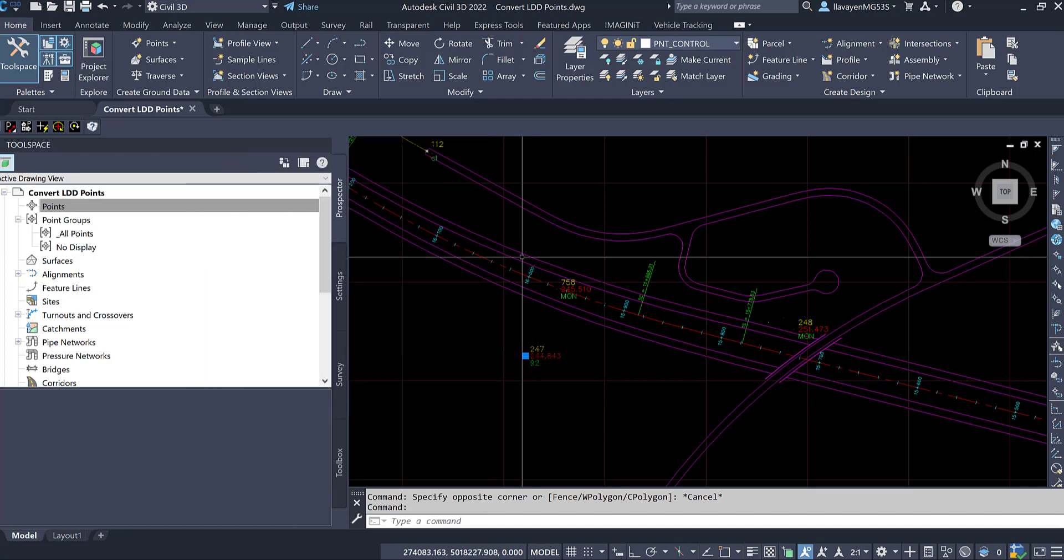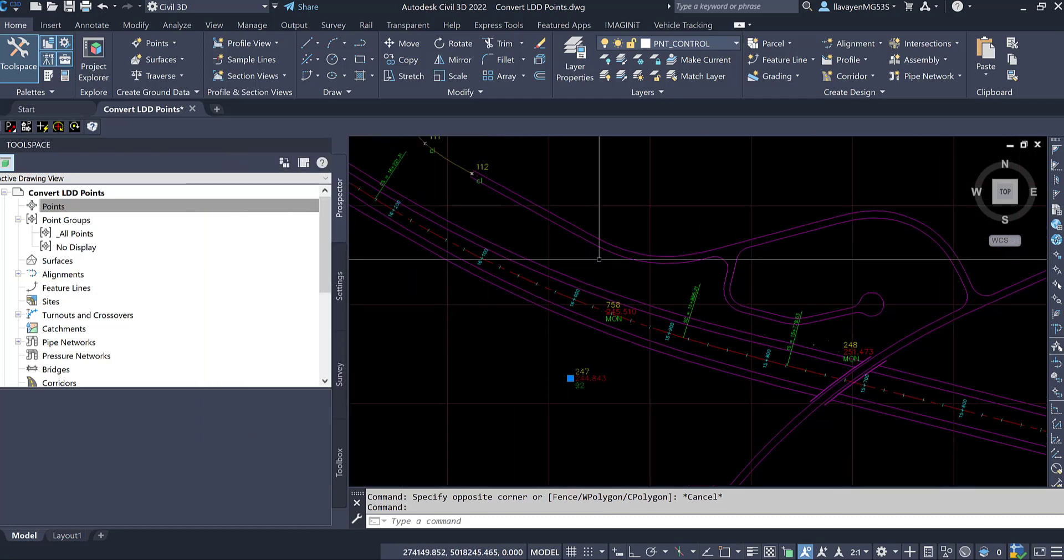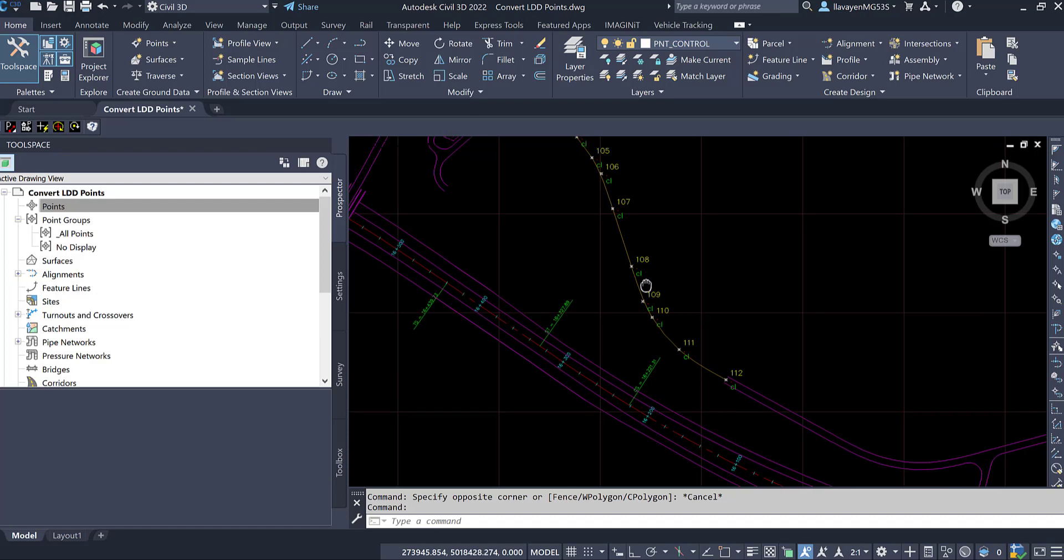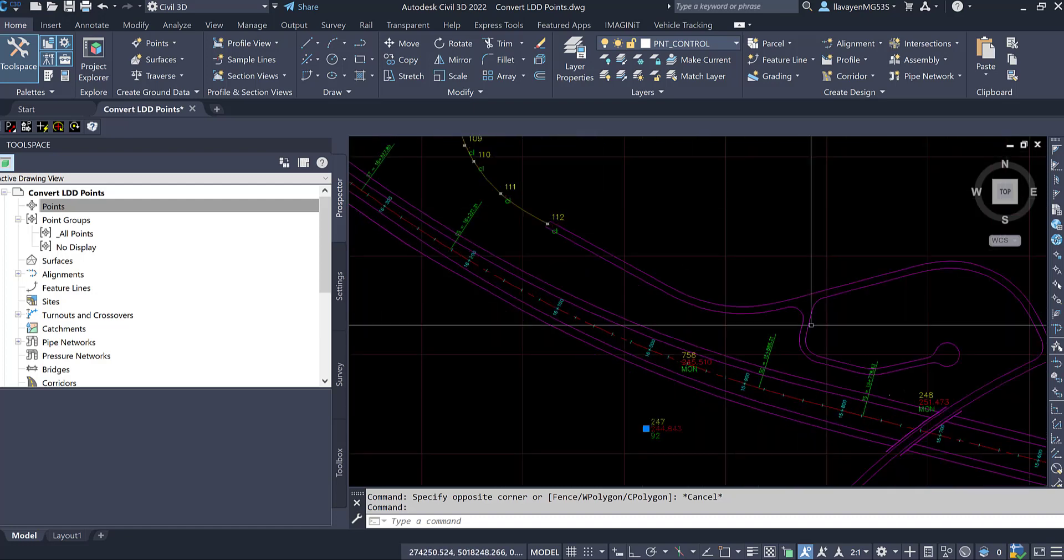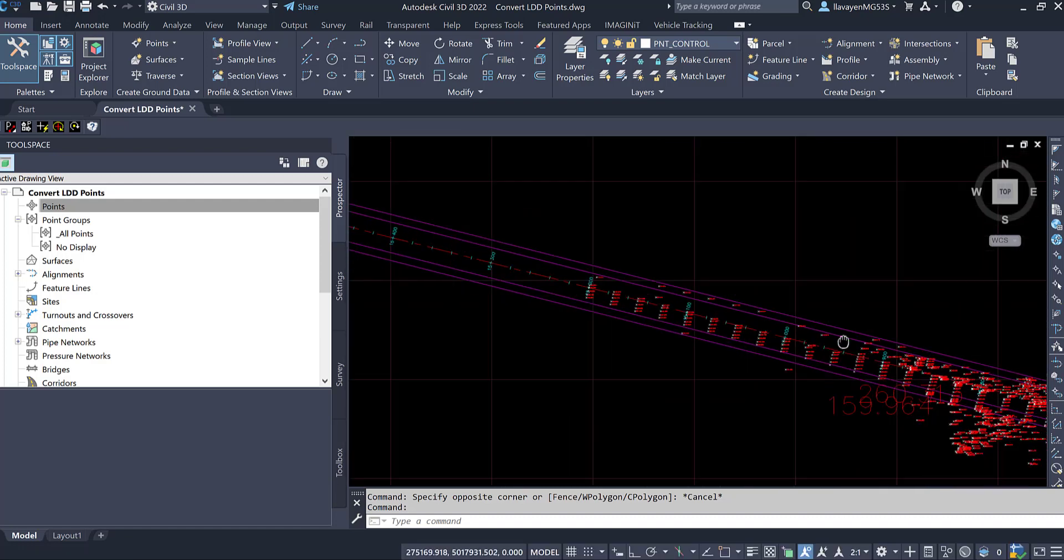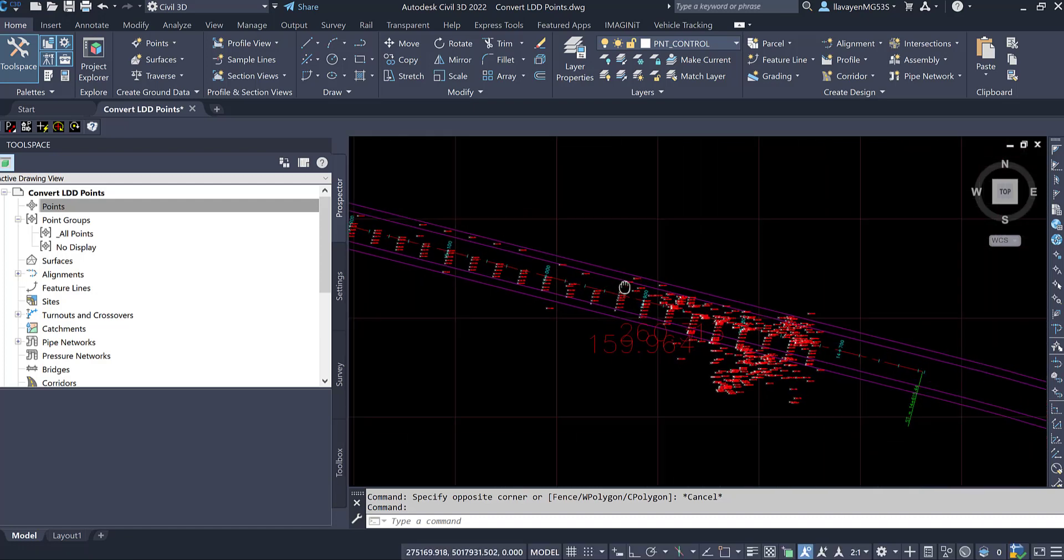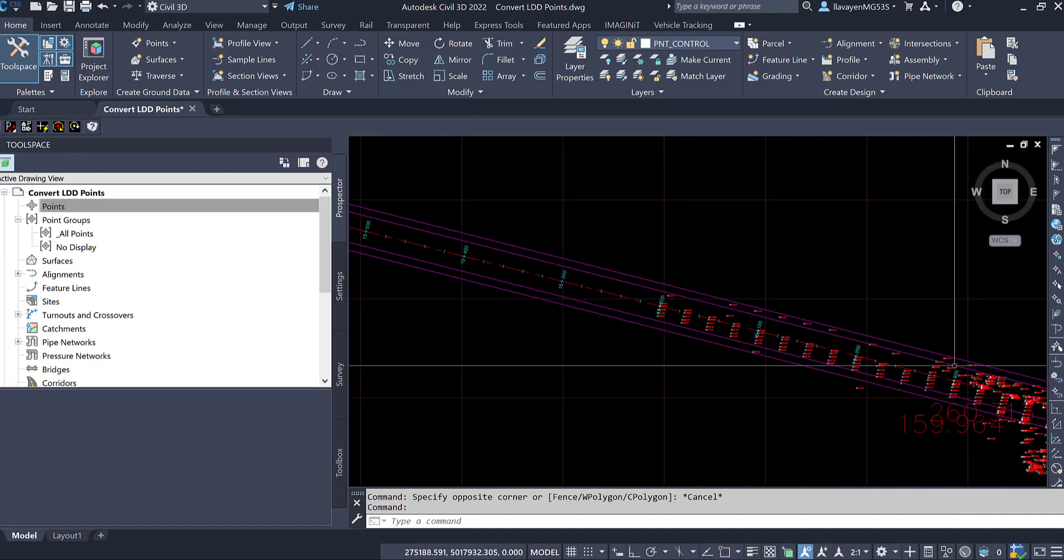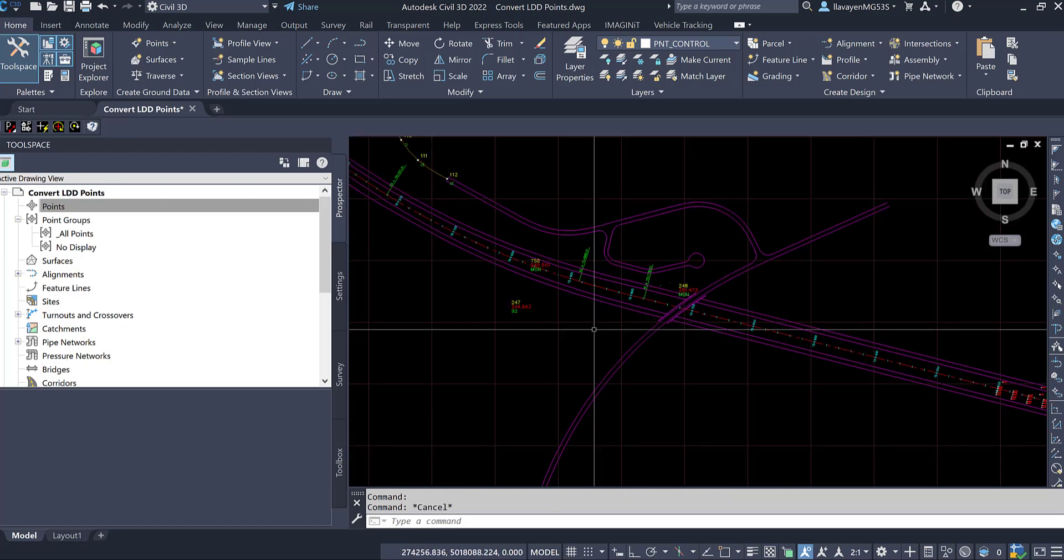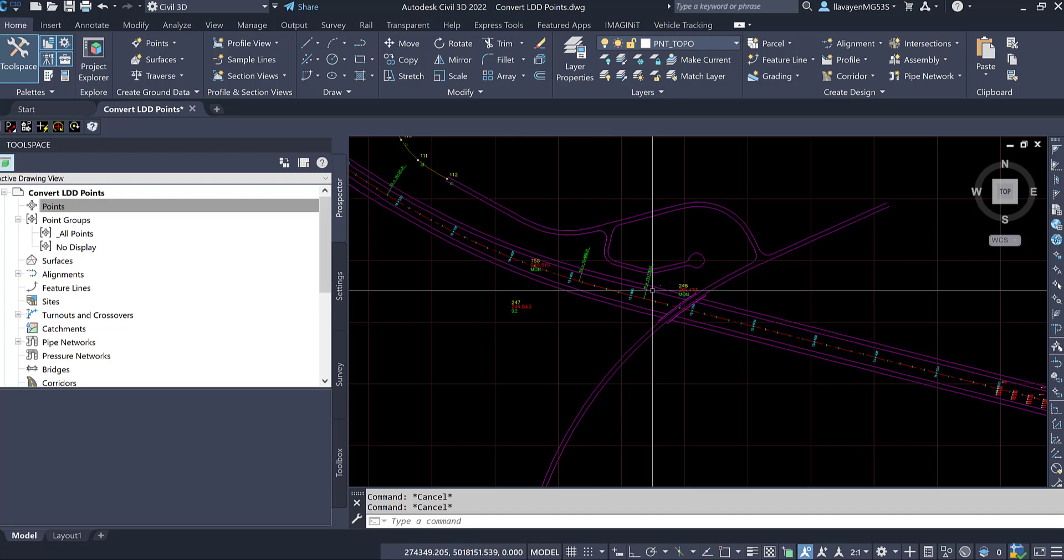What we're going to do here is easily convert some of this monumentation, some centerline shots. I have quite a bit of runway going on on this side. And have Civil 3D convert this information into design data that I can use inside of Civil 3D.